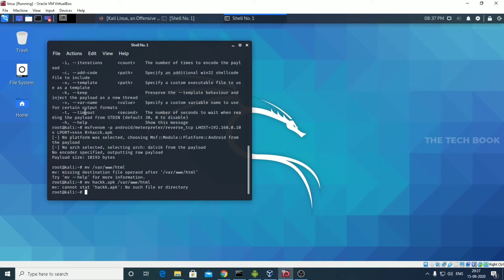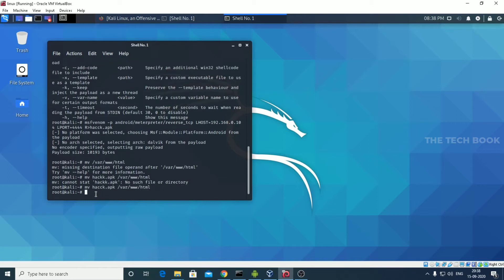Act.apk is not found — sorry guys, I just misspelled it. The correct spelling is acck.apk. I am setting the directory. It's done. We need to change the directory using the CD command.